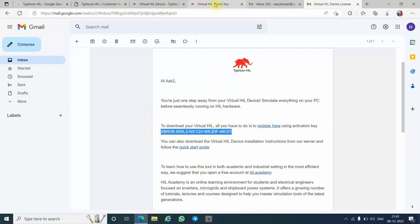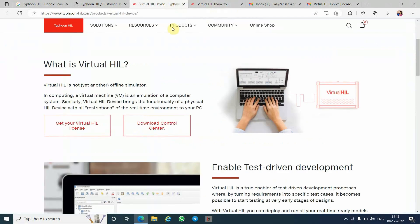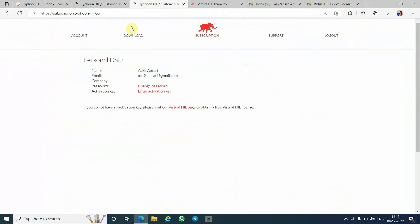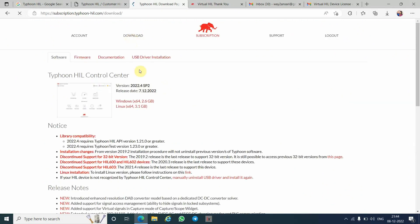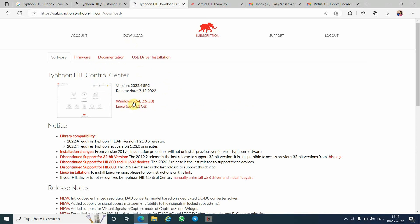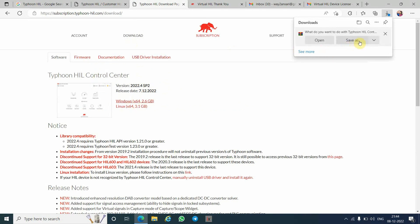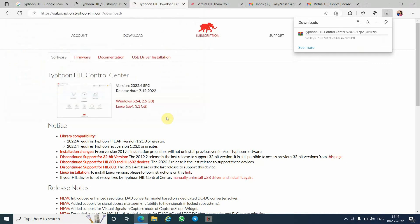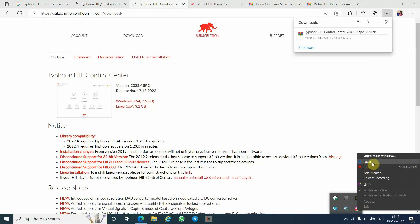Now go back to My Typhoon HIL and go to the Download section. We need to download the latest software version, so click Download. Click 'Save As' and save the file. It will start downloading. Wait for the download to complete.